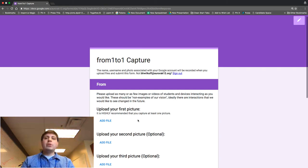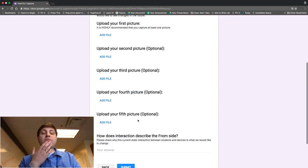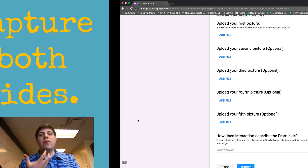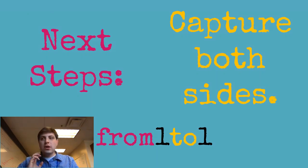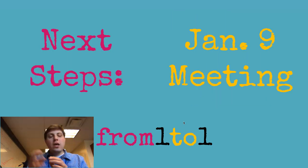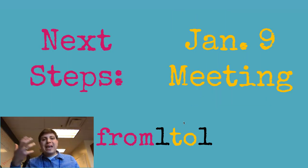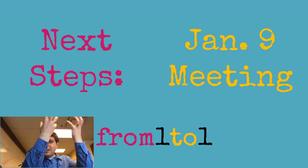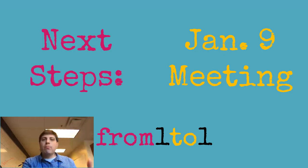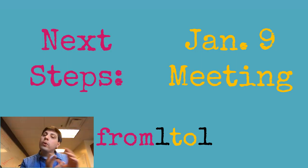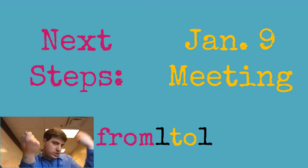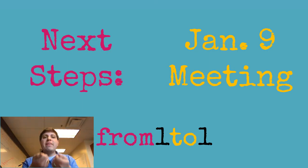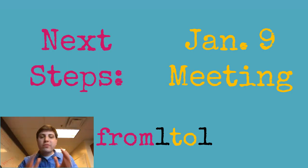In our next session, which is on January 9th, we're going to plot out what the 'from' and 'to' is and let those practices—those important core practices of where we want to see the relationship between students and devices be—we are going to plot that out as the core of our vision.